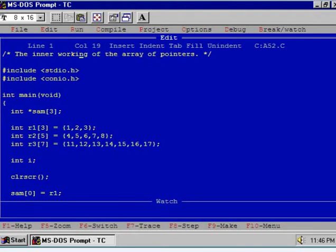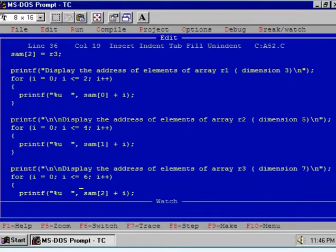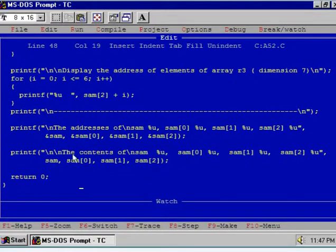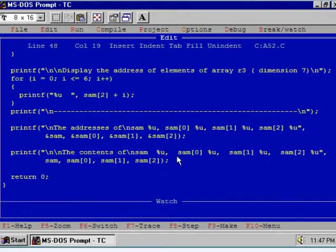Let us see the inner dynamics of the previous program again. I kept the program as it is. Using the first, second, and third for loops, I would like to display the addresses of elements of arrays R1, R2, and R3 respectively. After that, I will display the addresses of SAM — the name of the pointer array — then elements of the pointer array: SAM0, SAM1, and SAM2, and their contents.